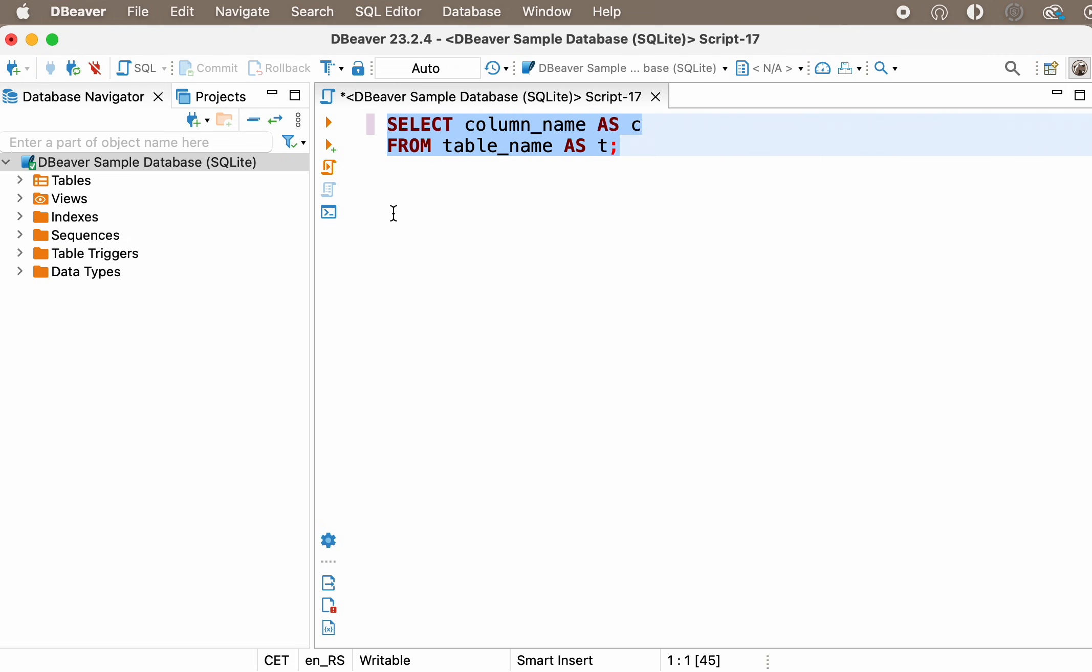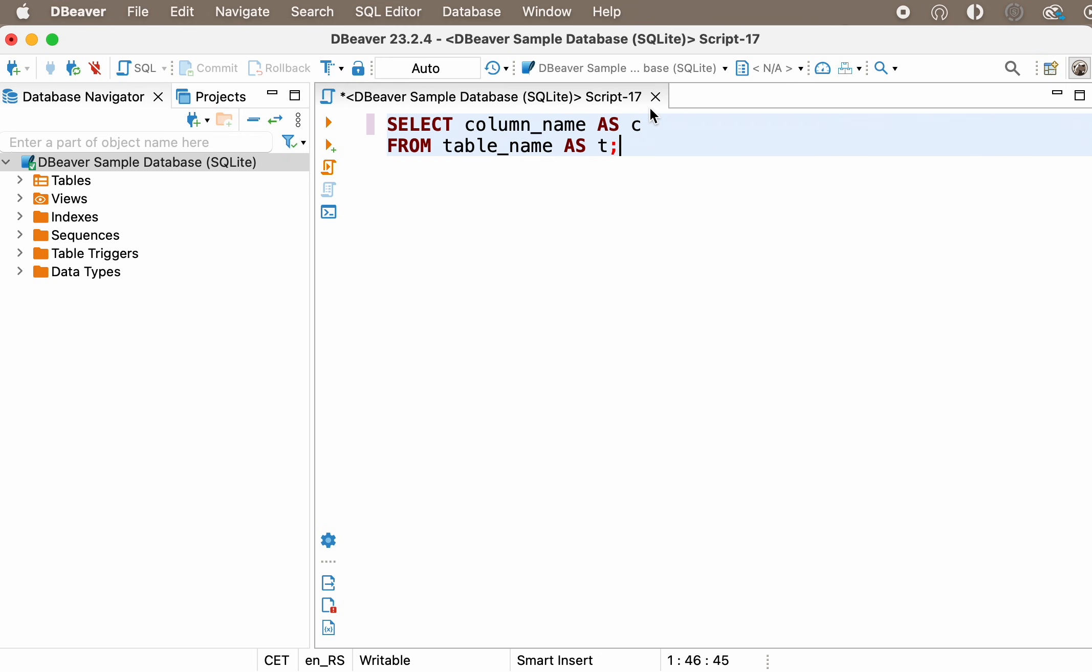It's important to note that the alias only exists for the duration of your query. This means that if you specify an alias inside one query, you'll need to create it again to use inside another query.